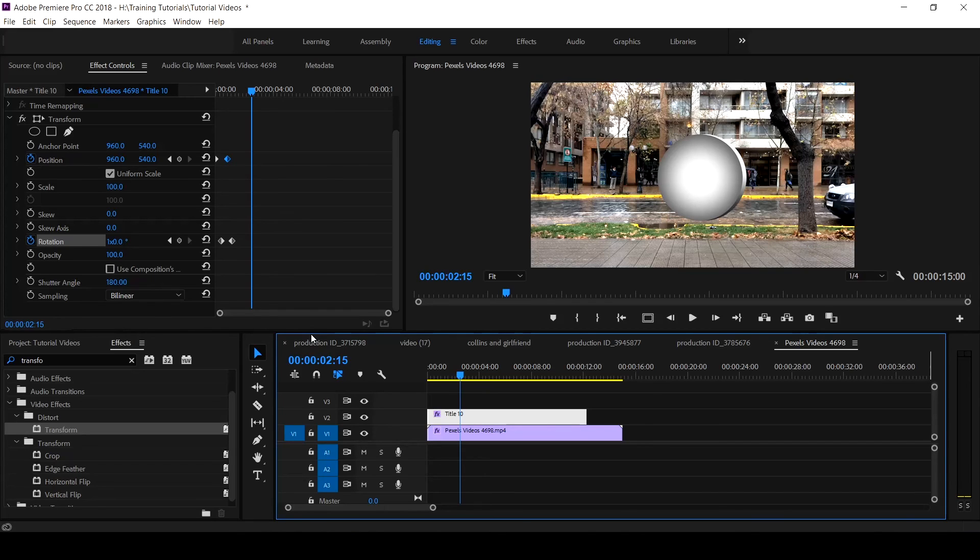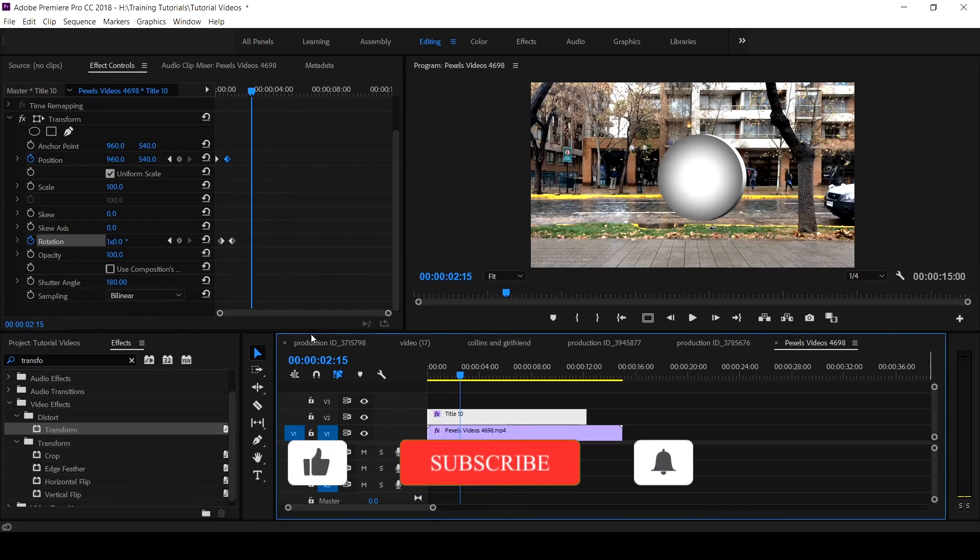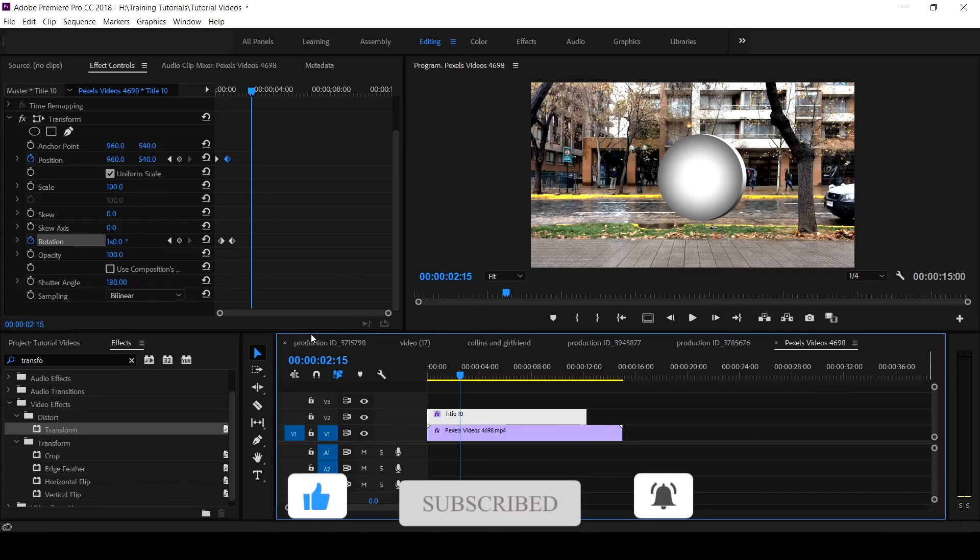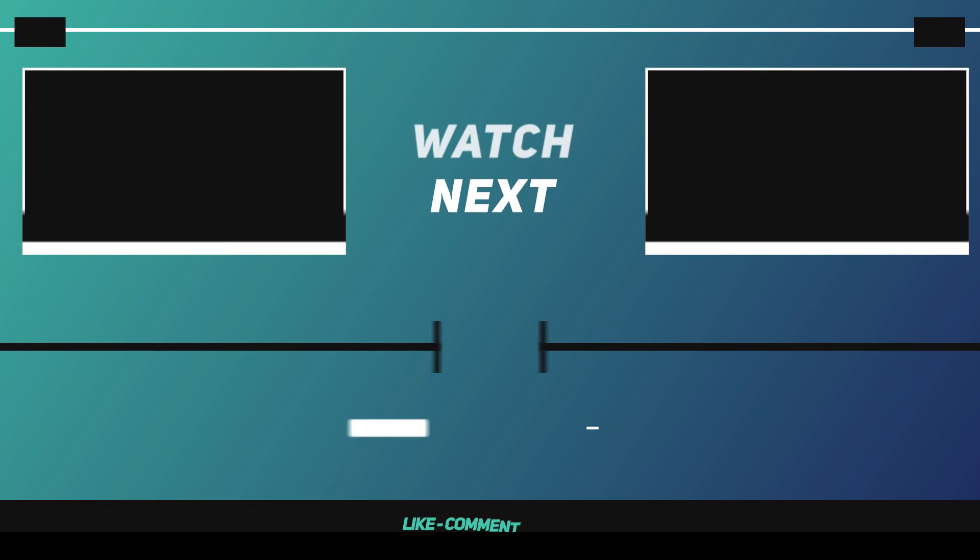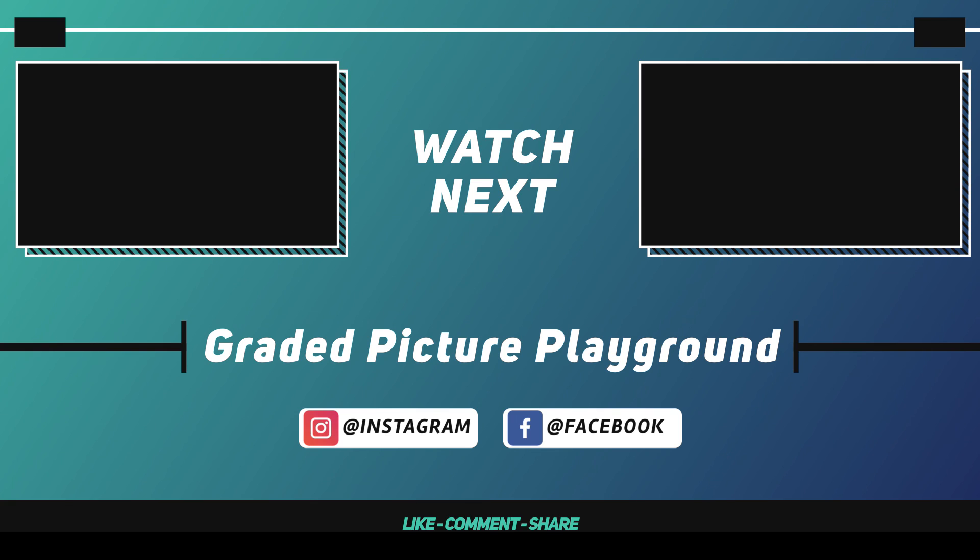If you like this video, give it a thumbs up, share and subscribe to this channel for other tutorials. I am Valentine Osa, see you in our next tutorial.